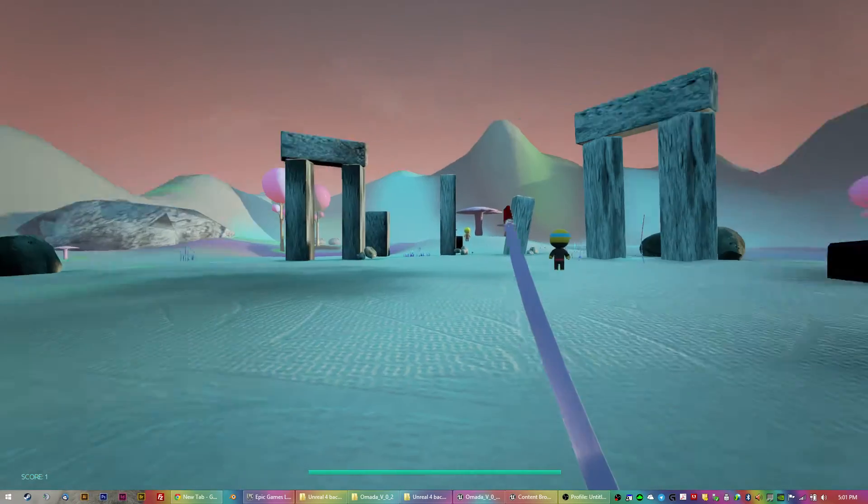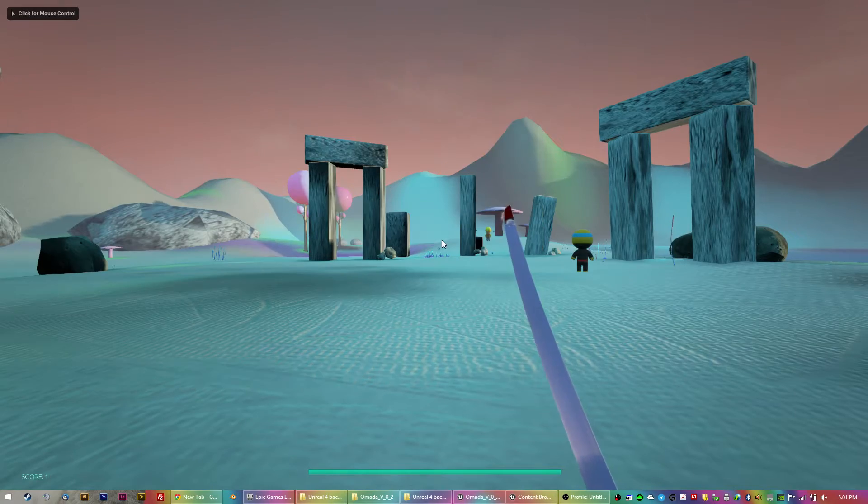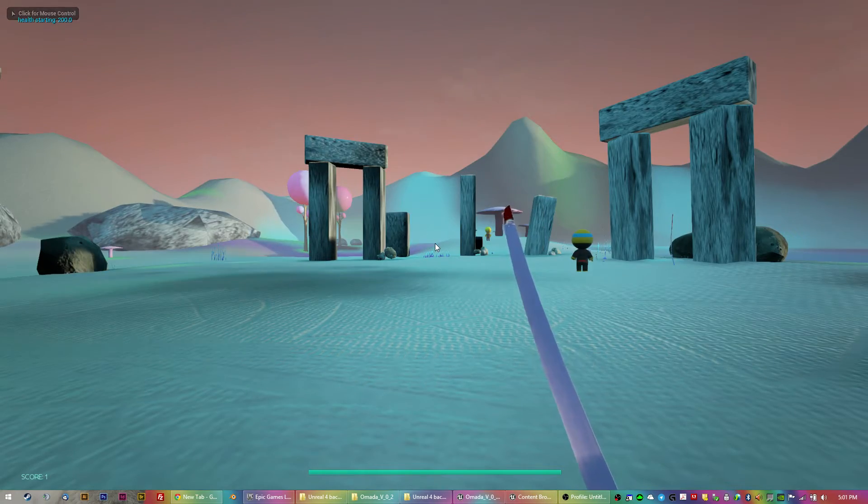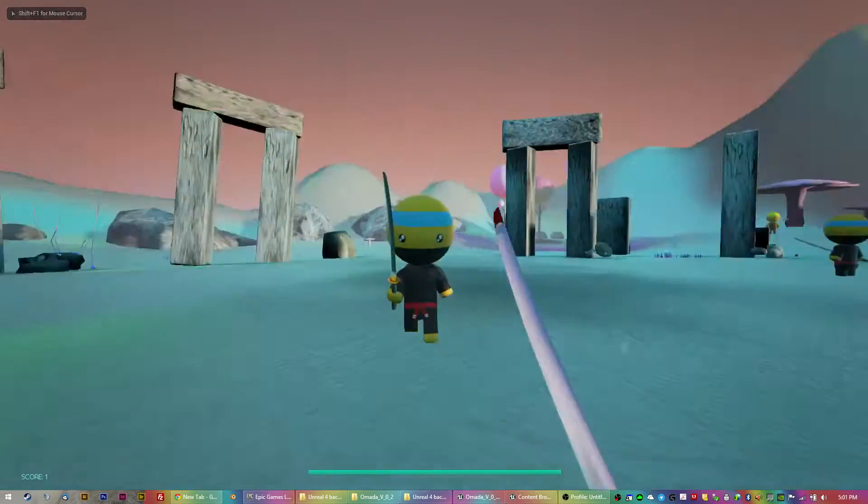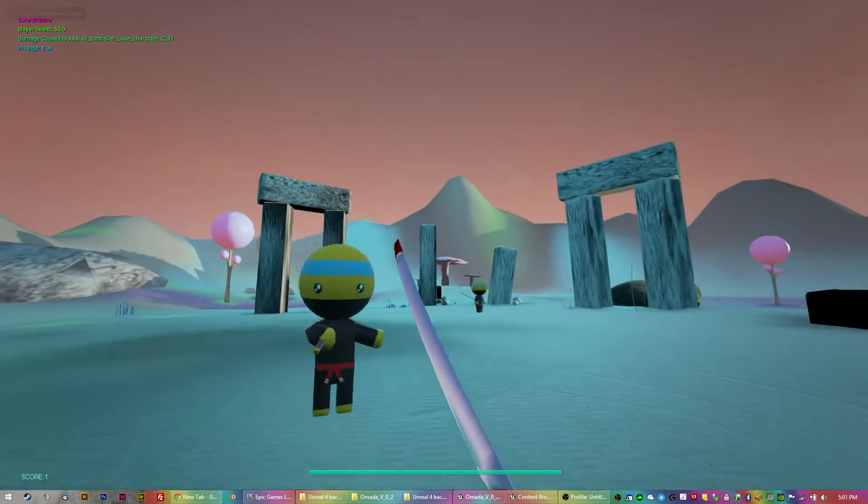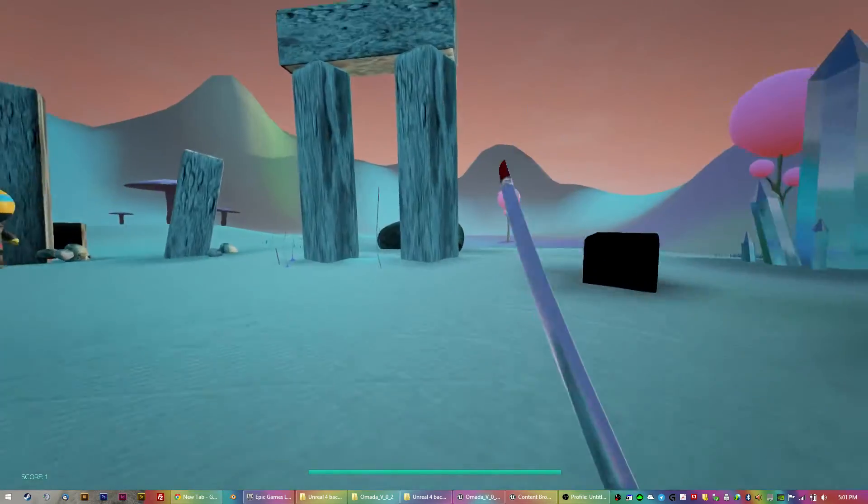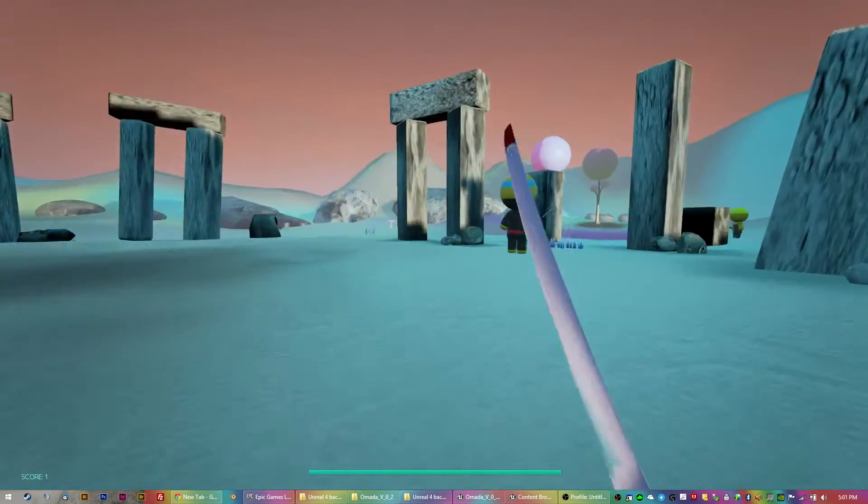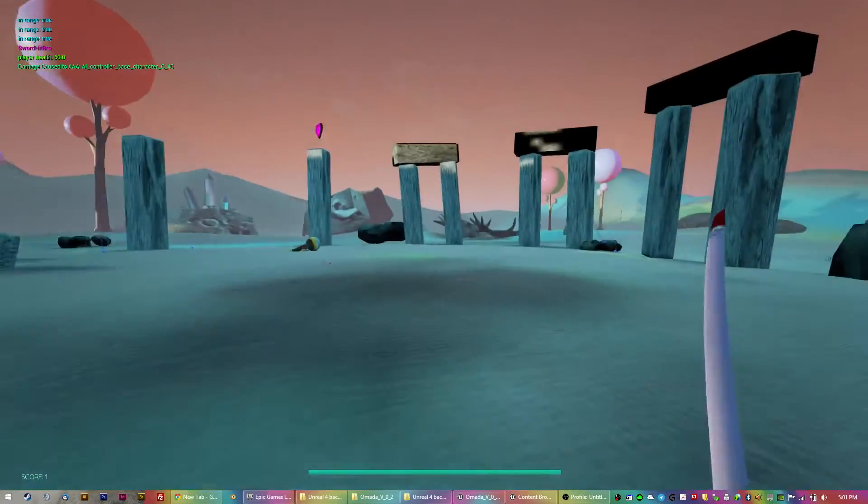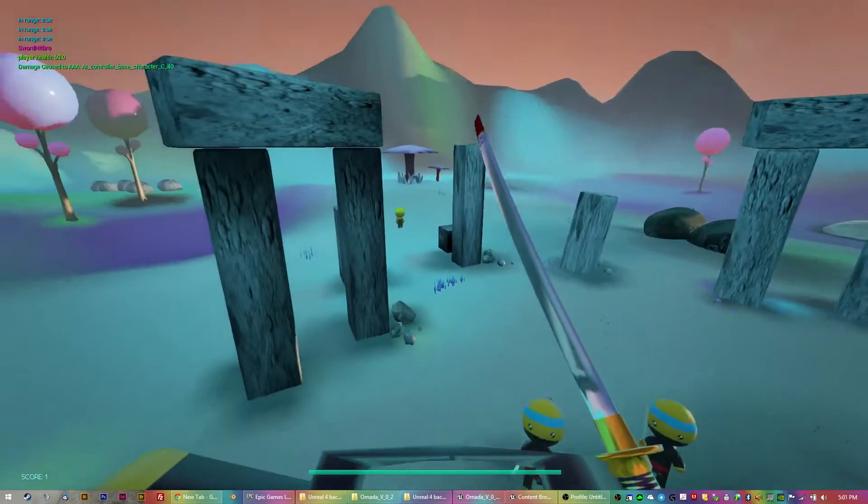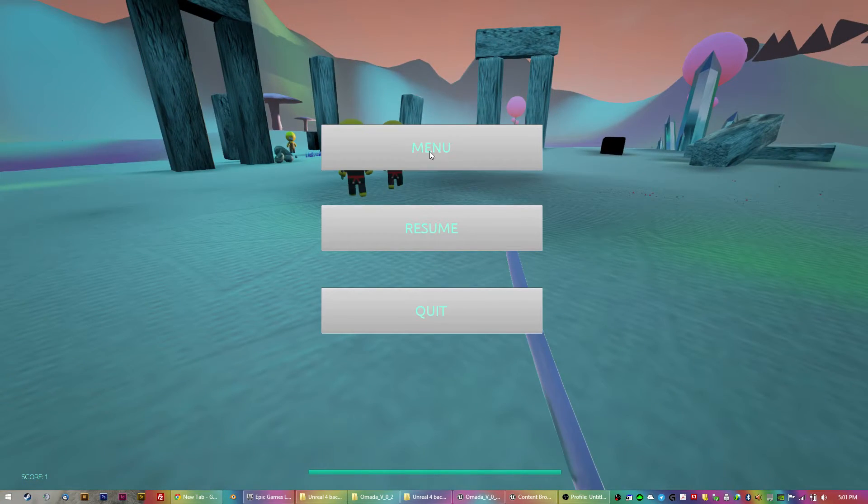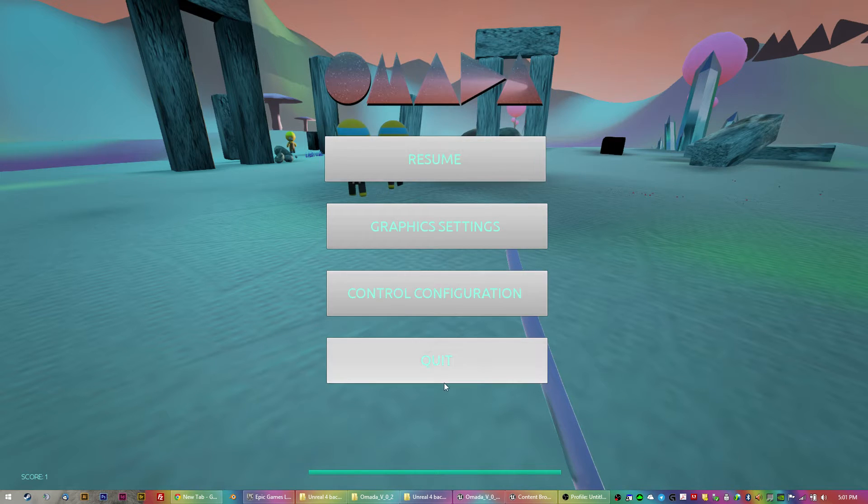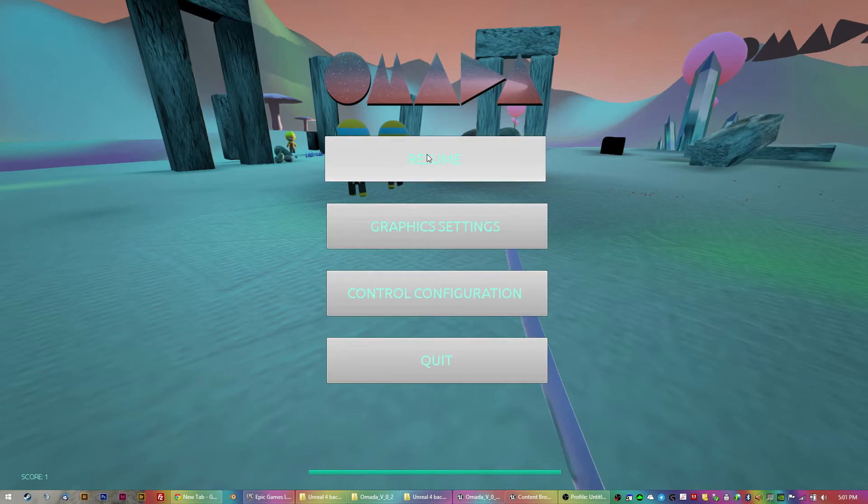So then during the game you can hit P for pause. Go back and resume. I have to click the mouse again. I remember reading something about that. I don't know if it's just when you're playing in the editor. So anyway, pause and then you can go quit of course. Menu gets you back here, but it's got a resume button and graphic settings and all that stuff.